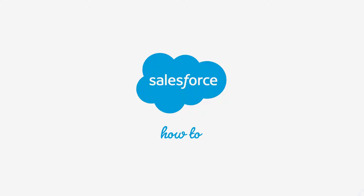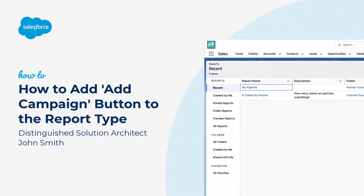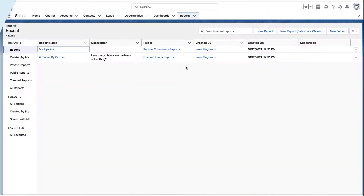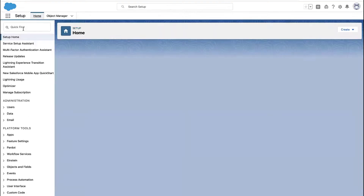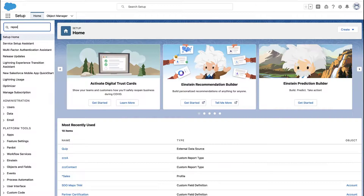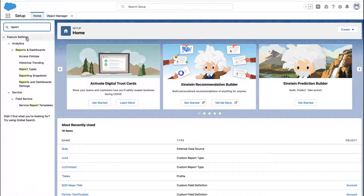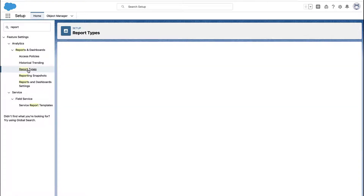Thank you for joining this quick how-to screencast, brought to you by Salesforce Support. To see more content like this, hit subscribe. Salesforce has a button where you can add records to a campaign from a report, and you can have that button in your own custom report types. So let me show you how this works.